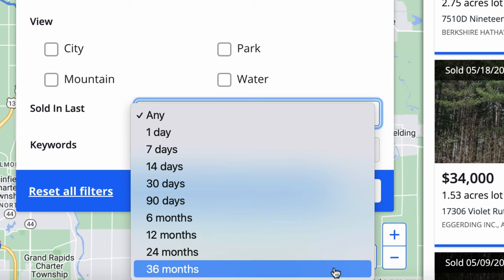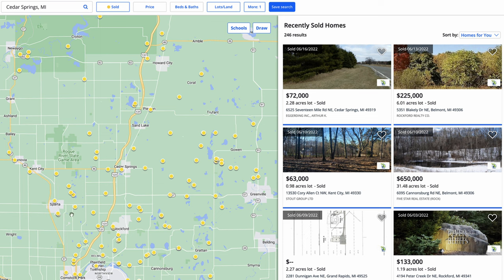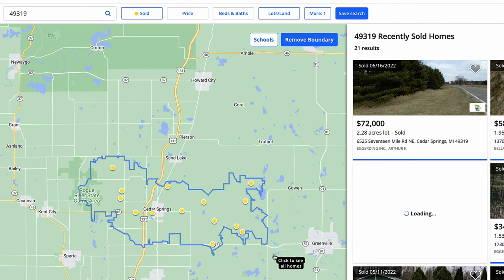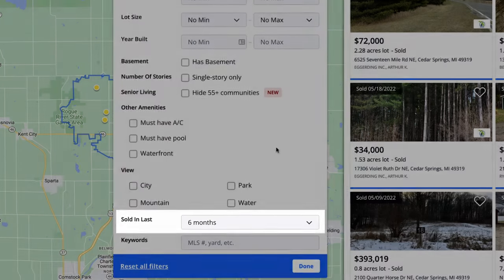We can filter sold listings from one day up to three years back. The more you narrow it down, you'll notice you get a lot fewer results. I also accidentally clicked outside that map, so now it's showing everything in the area visible on screen — not just Cedar Springs. That's another way to expand the field of view, but keep in mind the further out you go from your subject property, the less relevant those comps become. You can also search by zip code to zero in even closer.